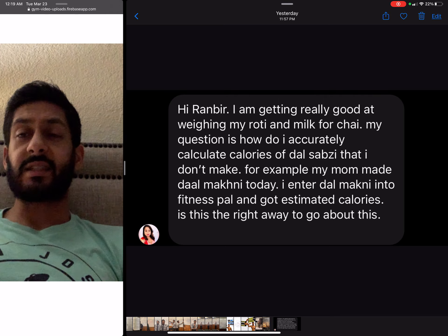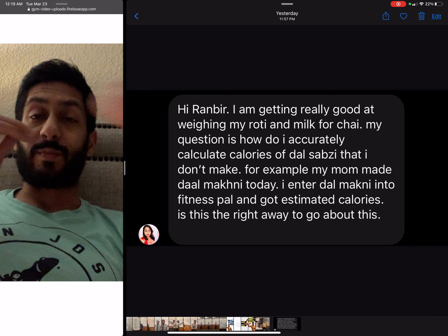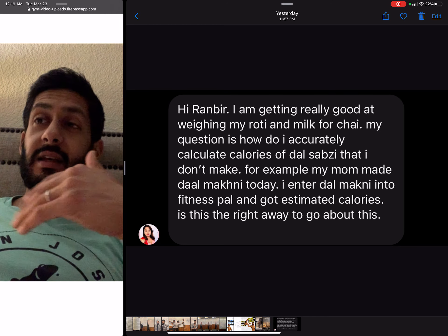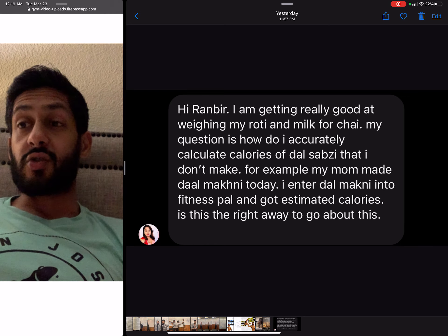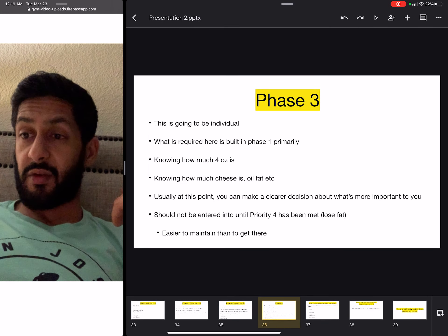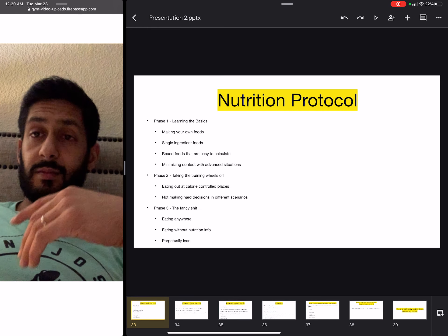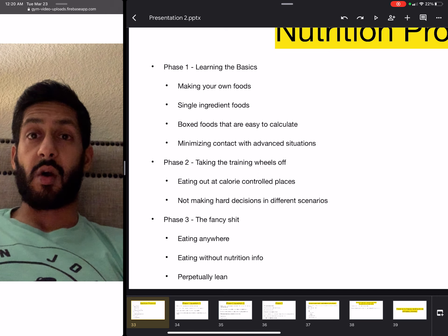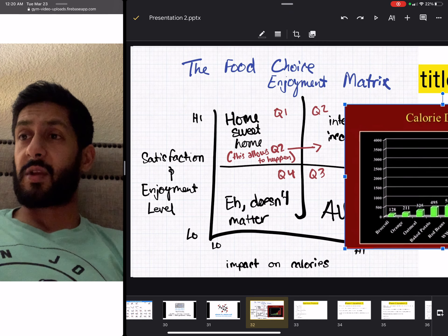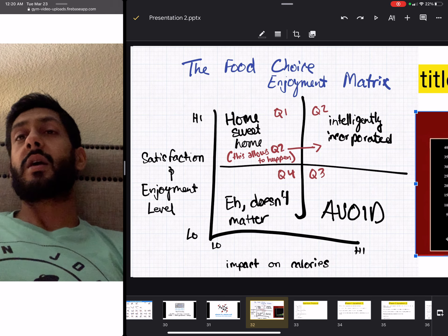This is the stuff I work on with my clients. We spend a lot of time in phase one and phase two, and then we start to explore phase three — but you have to have that foundation. You can do this on your own if you follow those three phases. These are the three phases of the Strength Method Nutrition Protocol, all built around the food enjoyment matrix.